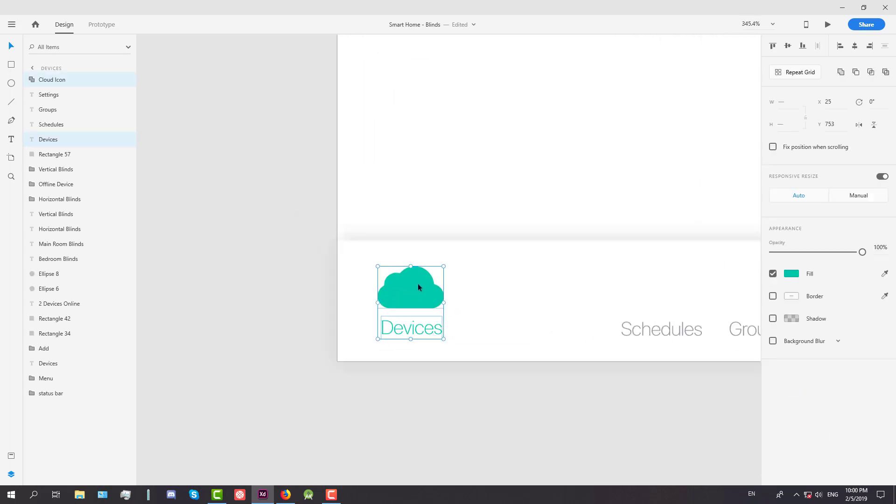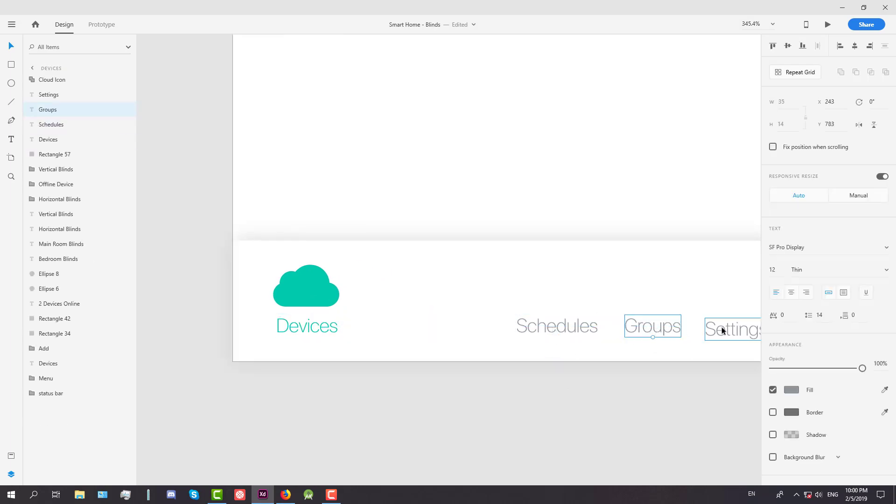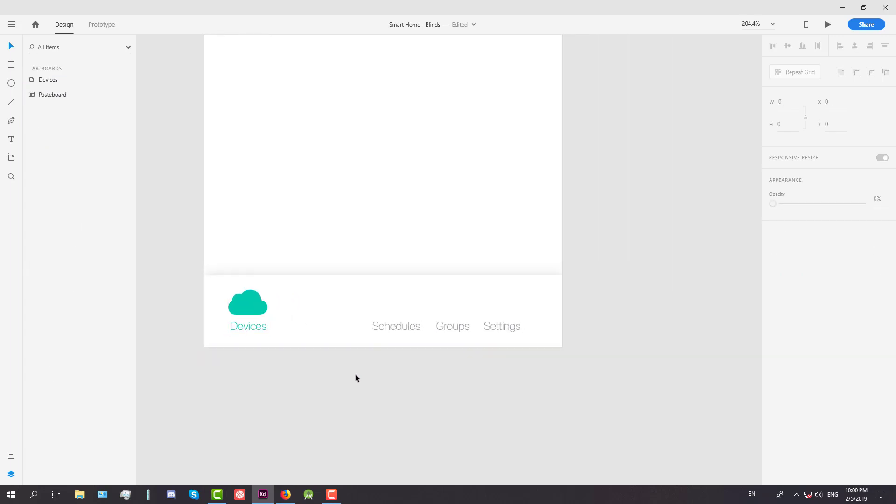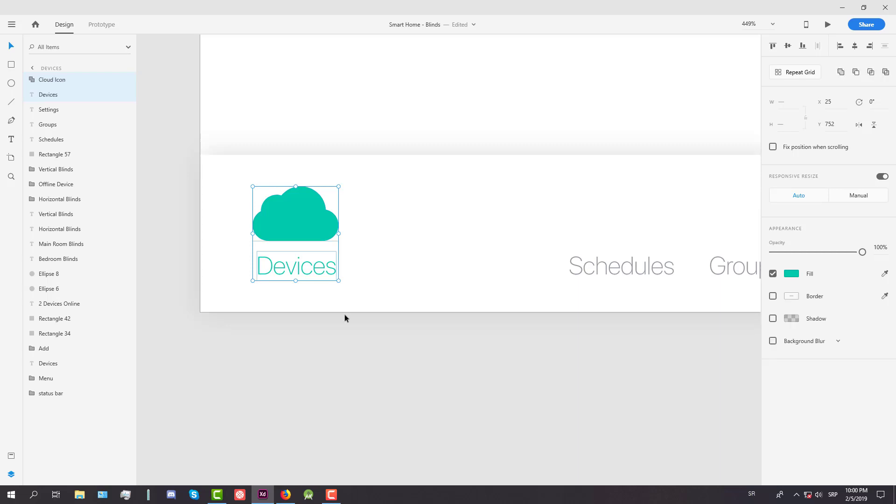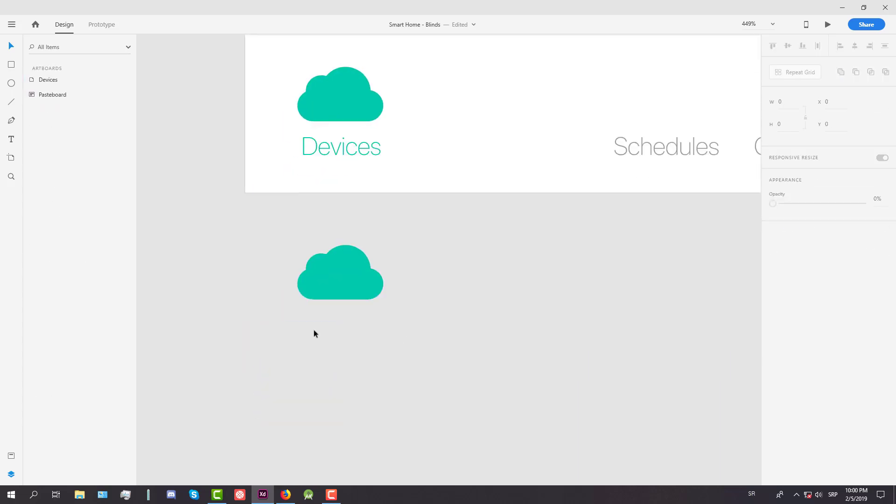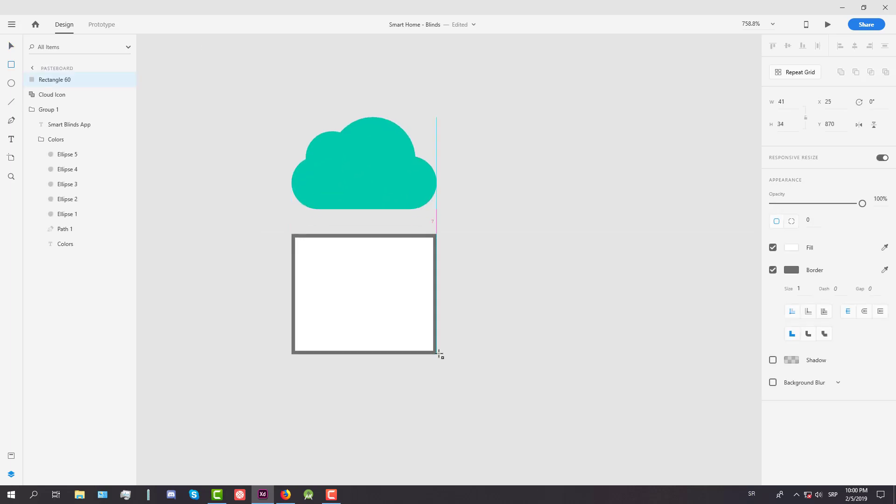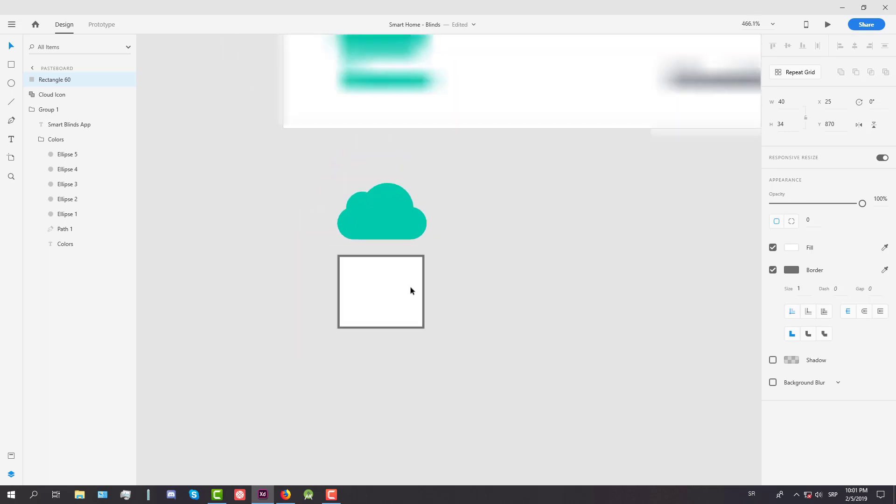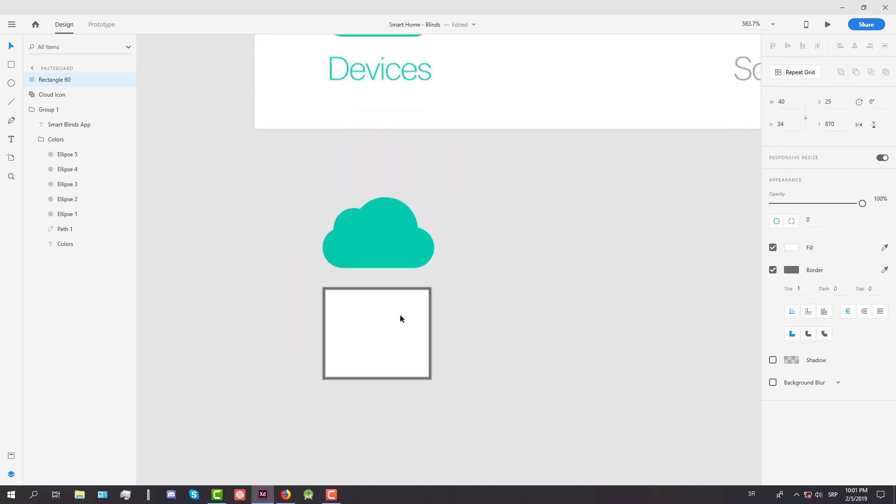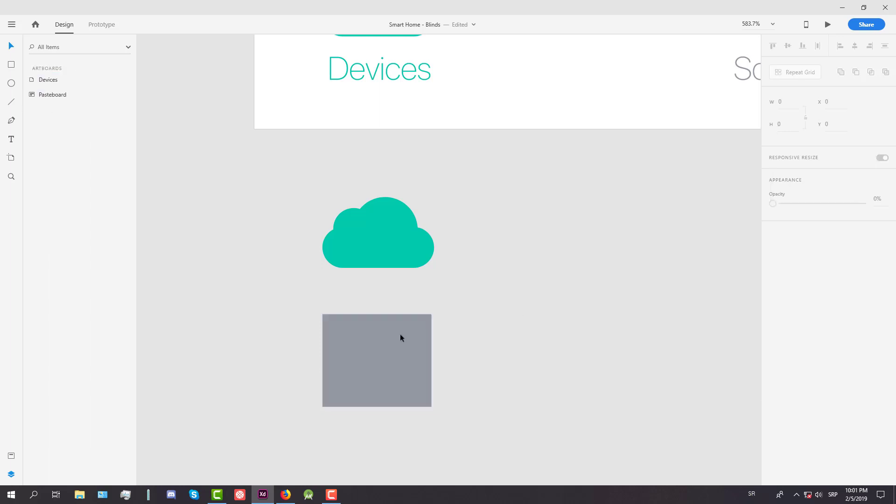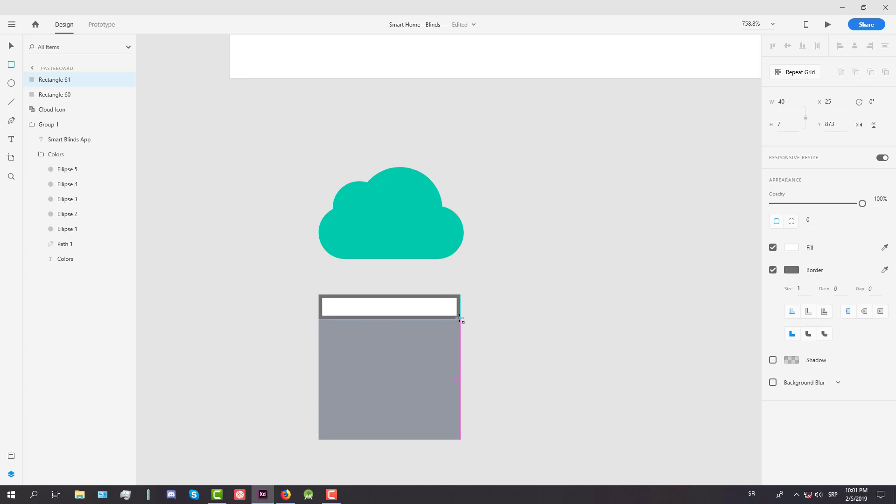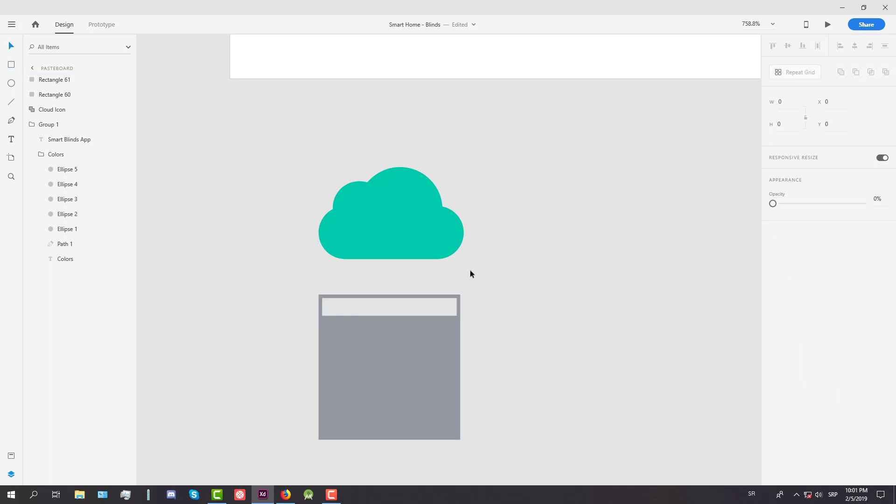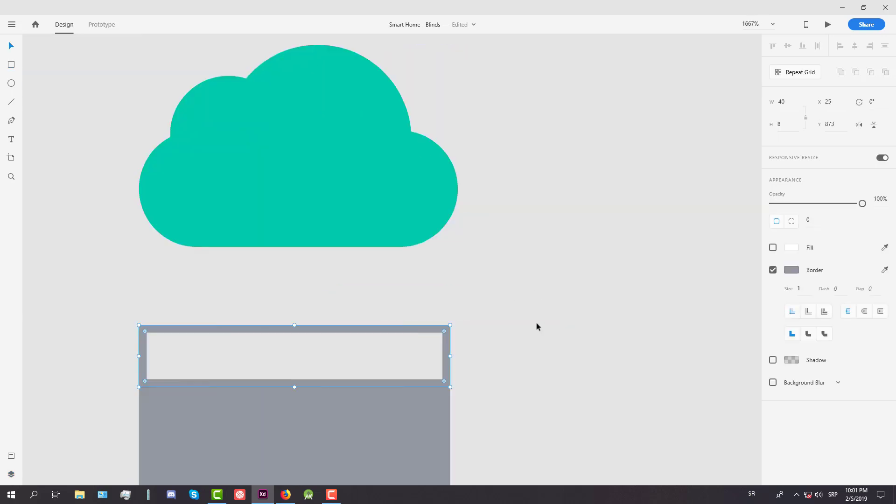We're going to create now a second icon which is schedules and I will just copy this our cloud icon down below so I can make the second icon a similar size. Create one rectangle and remove the borders and change the fill color to gray. Again we're going to add one more rectangle on top just with borders with gray border and now we're going to resize this a little bit.